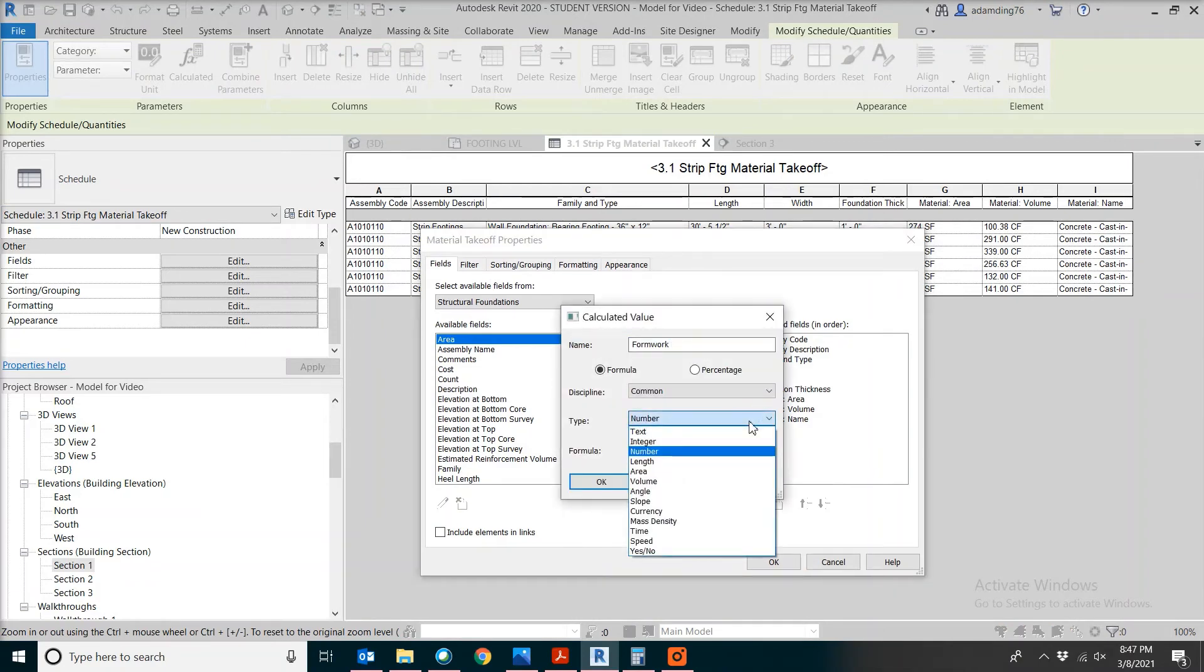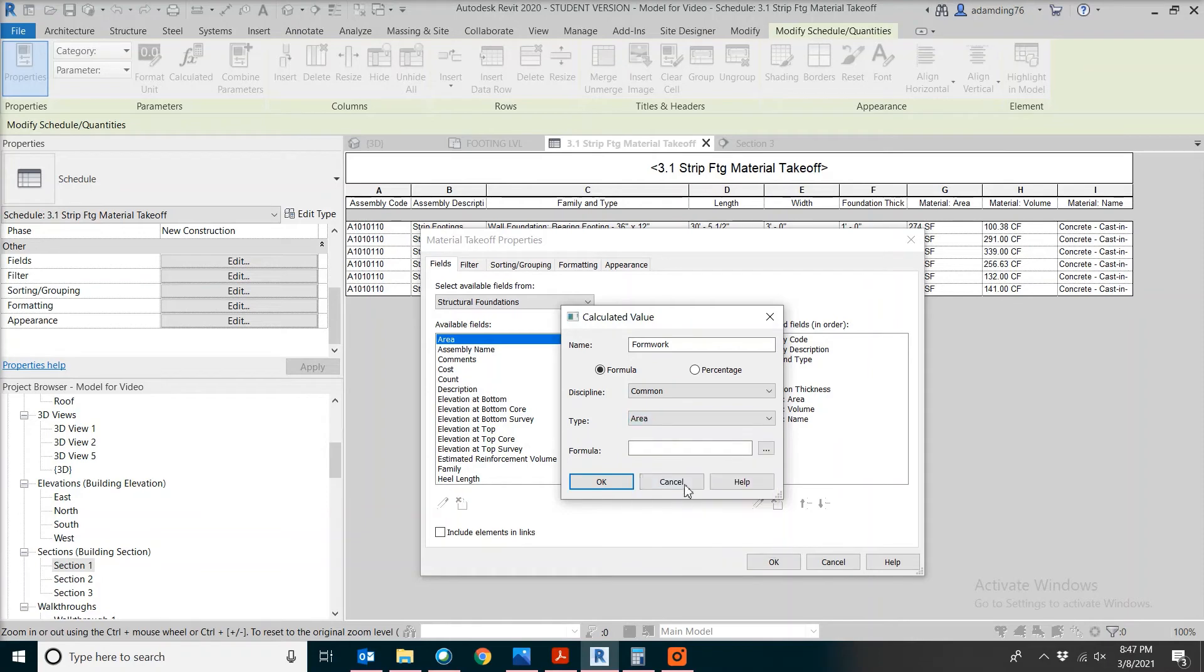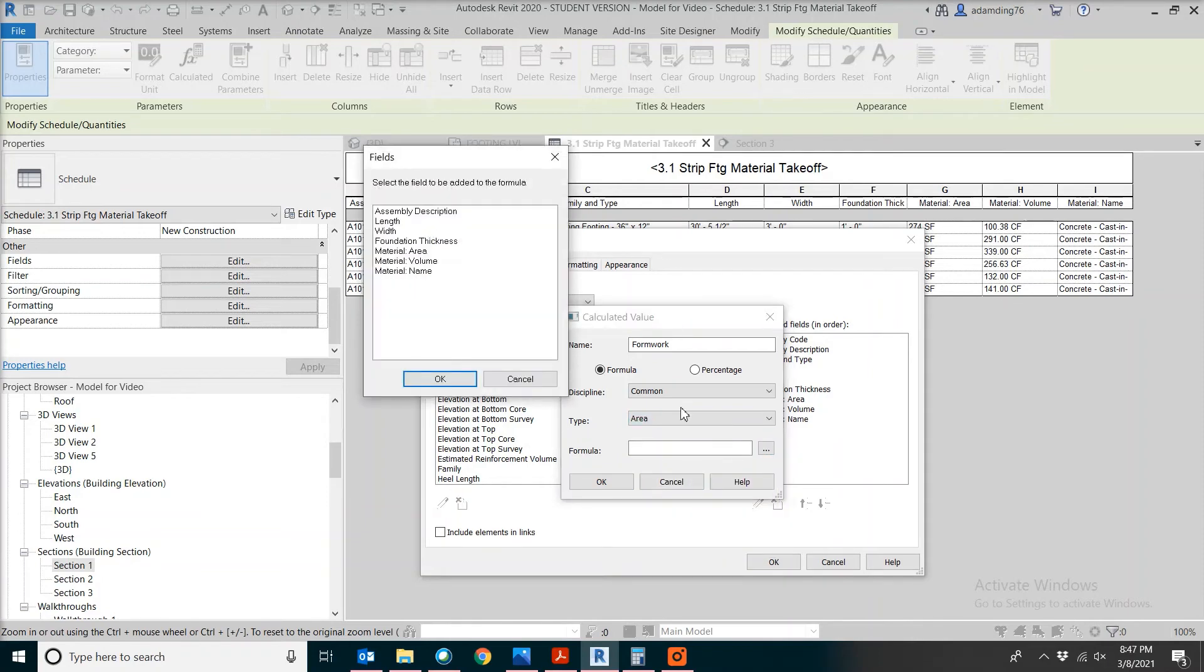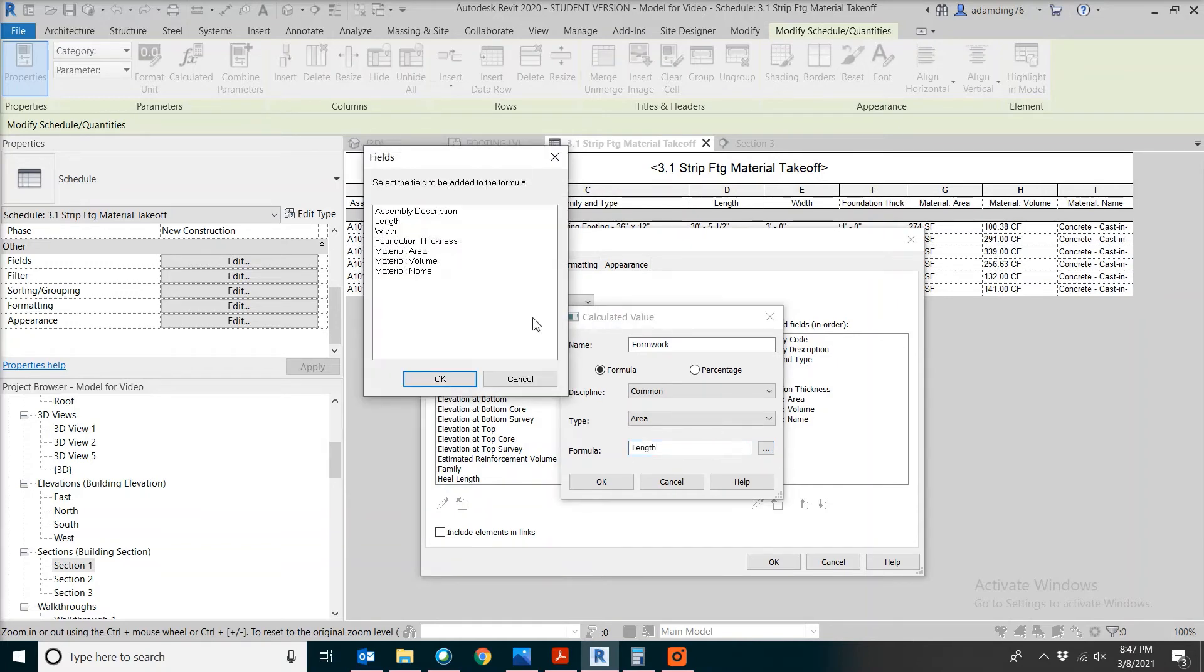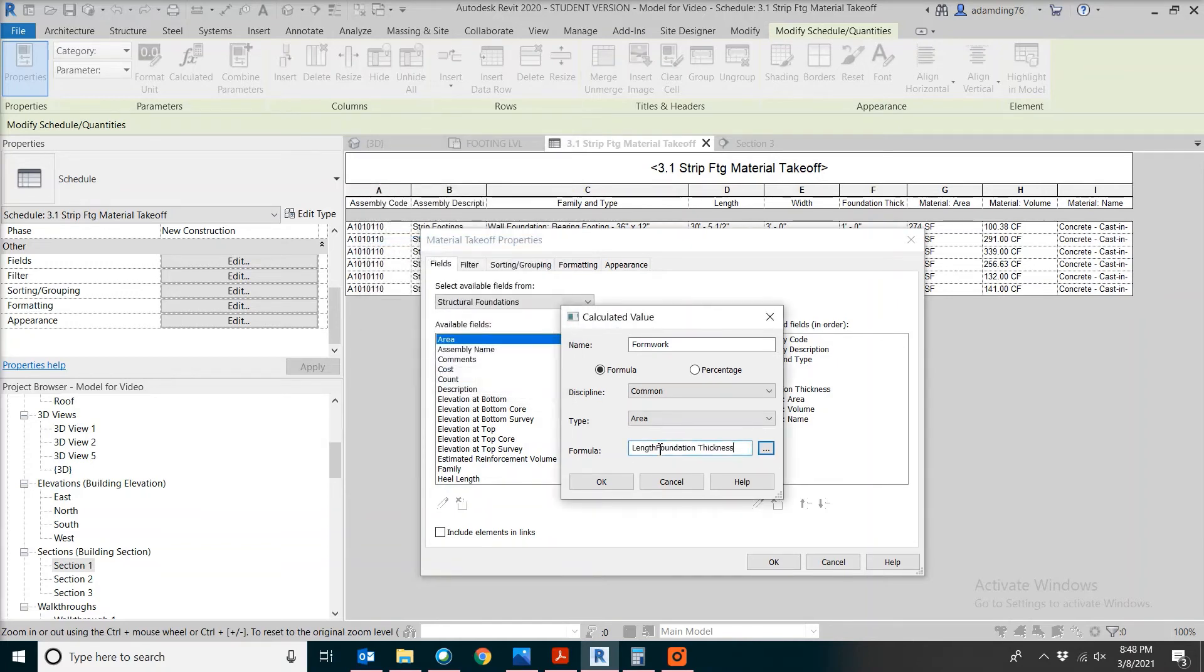So we're going to make another formwork field. Apparently, this will be the area. The formula we have, we need the length. We also need the foundation thickness. Type a multiply in between. Don't forget though, you will have two times two to get both sides.